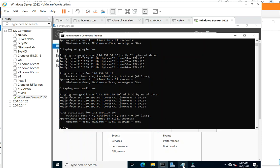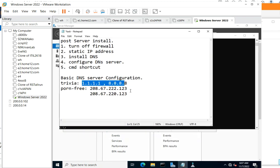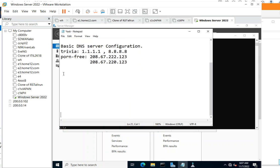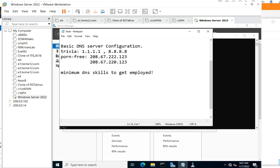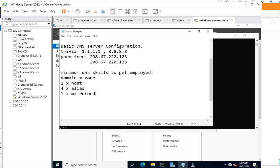Okay, so to summarize: minimum DNS skills to get employed. So you need a domain - it's called a zone. You need two hosts, four aliases, and one MX record. So let's create that one to better understand. So let's begin.